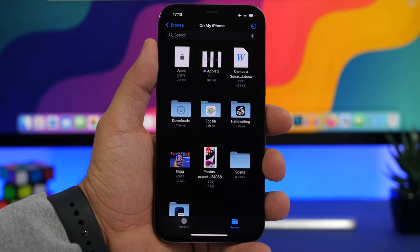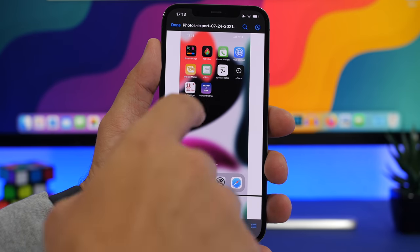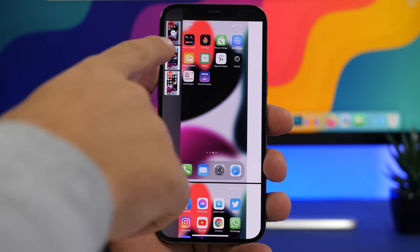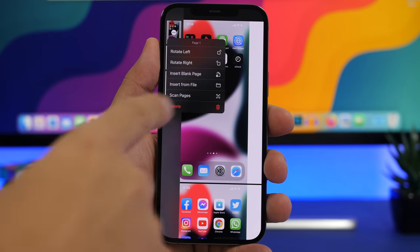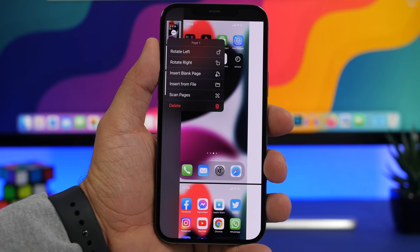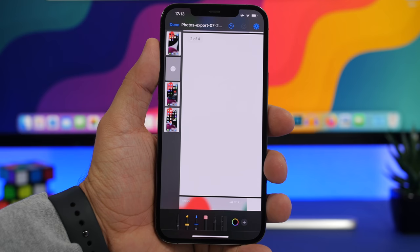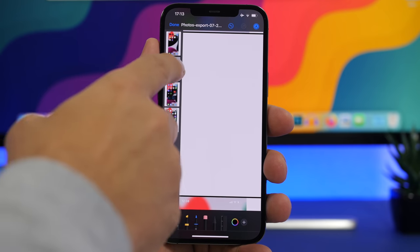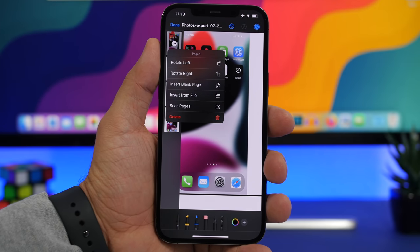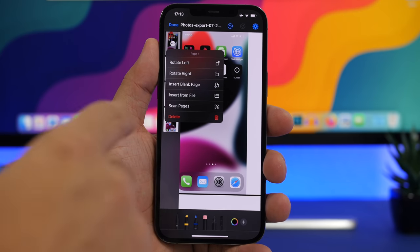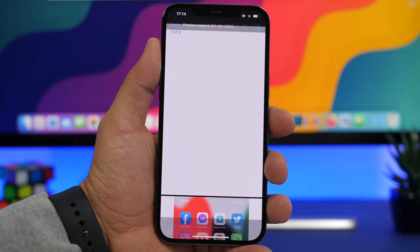A lot of new features have been added to PDFs in the Files app. If you open a PDF, you can tap the page numbers to navigate through pages. Tap the three dots on any page and you can rotate pages, insert a blank page, or insert a page from another PDF file by searching for a file. You can also scan pages for text with the new Live Text feature, and delete any page using the delete button.